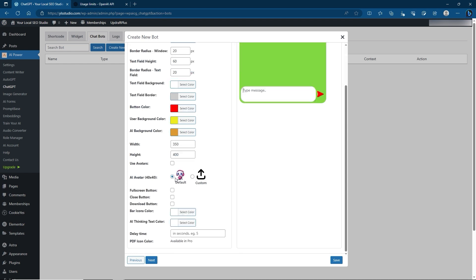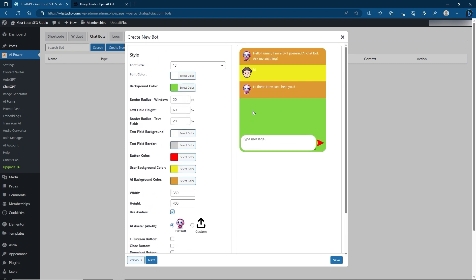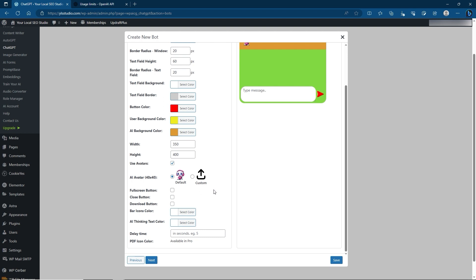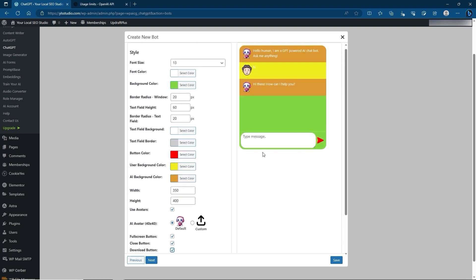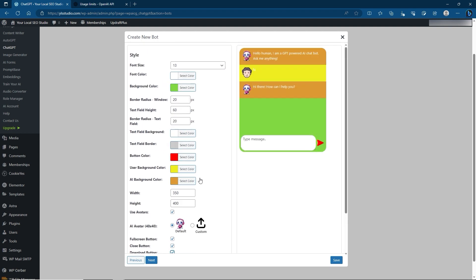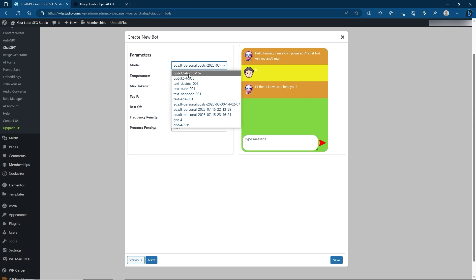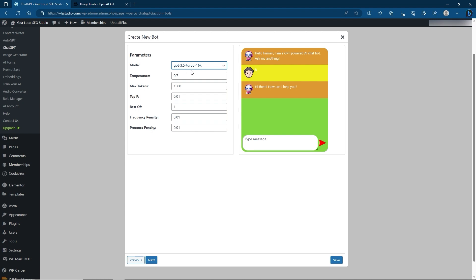There are also options for bar icon colors, AI thinking animation, and delay time. Change these accordingly and click Next. Here you choose your model — for instance ChatGPT Turbo which connects instantly with known pricing, or you can select your personally trained post-based model. If you haven't trained your model much or don't have enough information yet, choosing one of the pre-existing GPT bots is better. I don't have many posts here so I'll leave this as GPT Turbo.